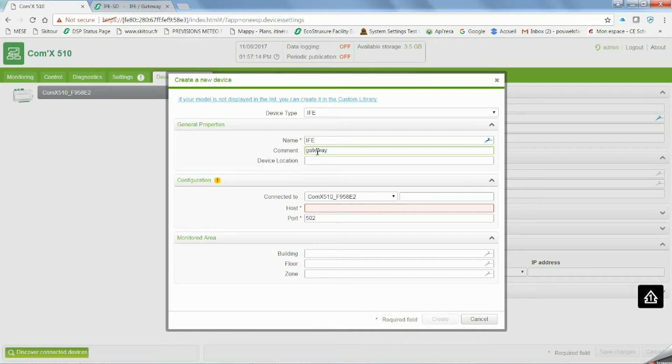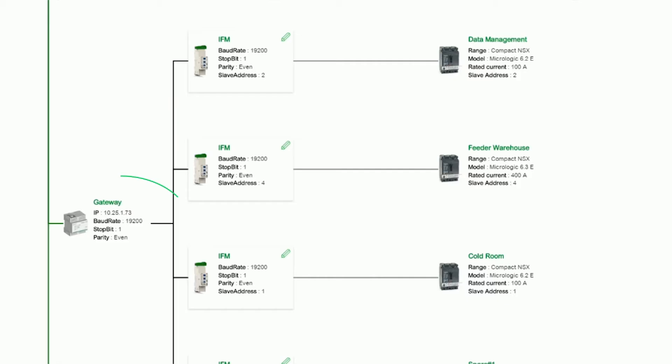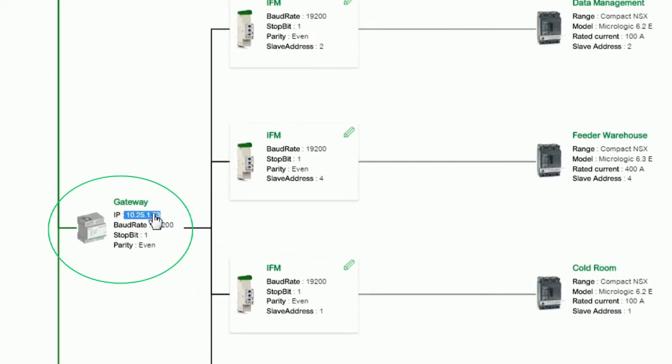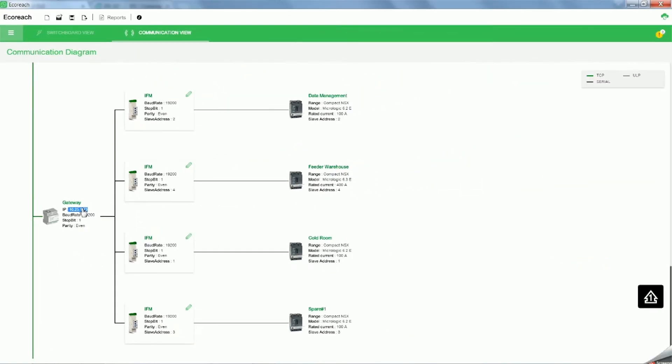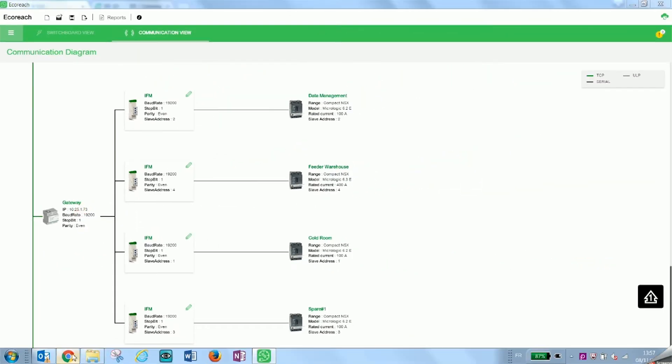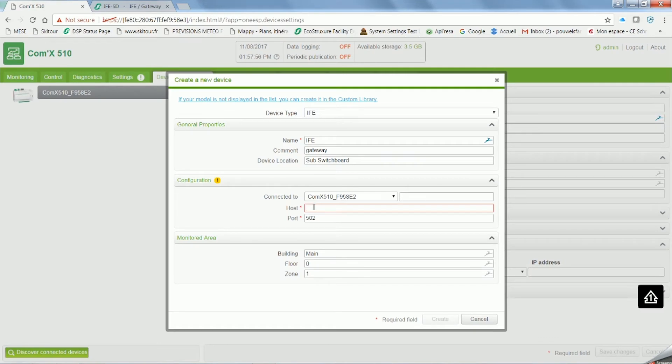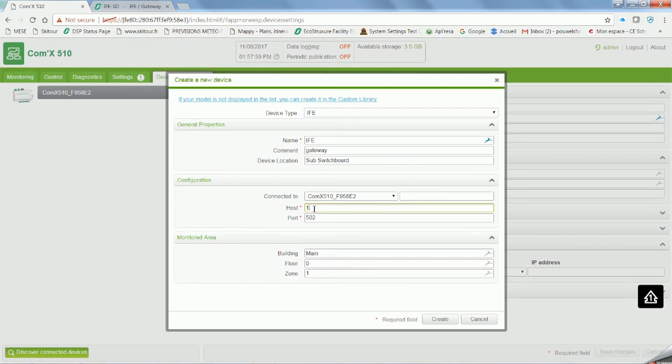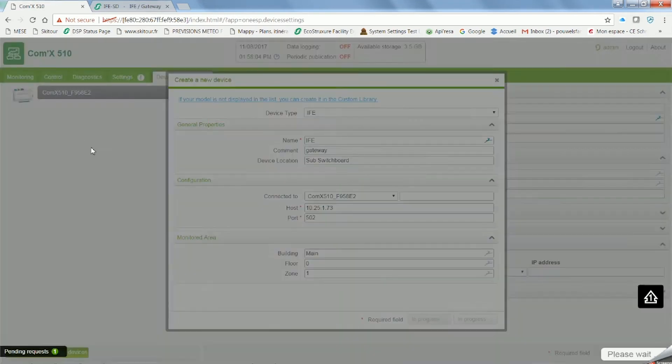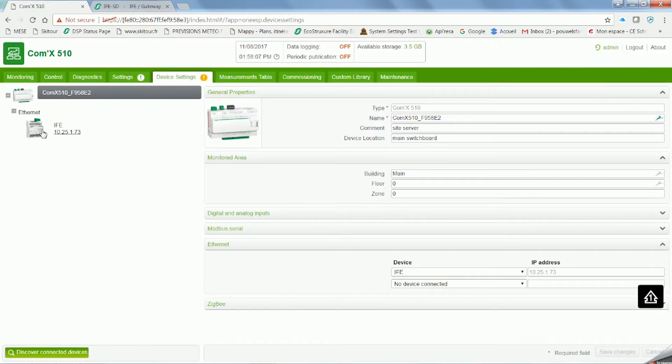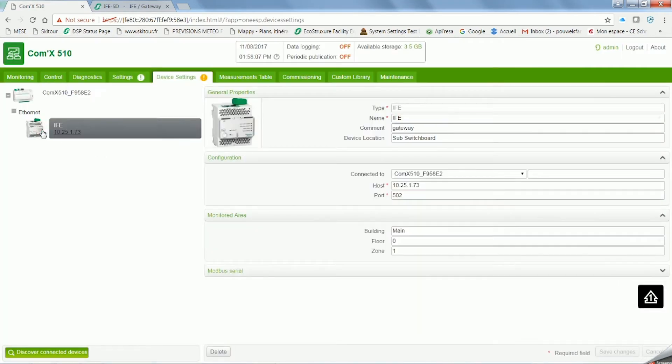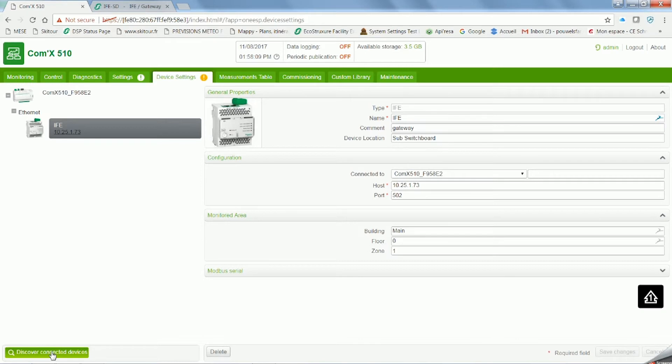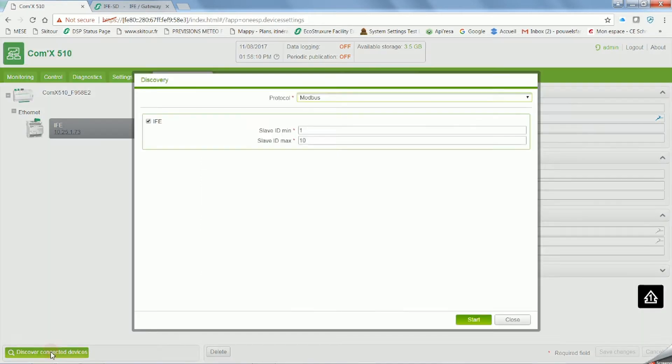Write down all the important details just as before. To know the host, go to EcoReach software and copy and paste the IP address. That's the host. Once it's finished, click on save changes. Now one IFE is created and configured.